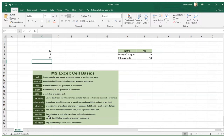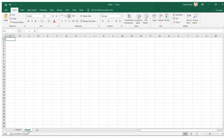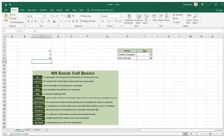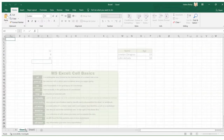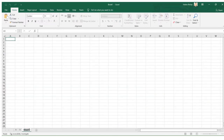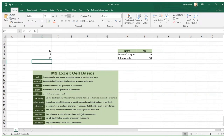Next is worksheet. A worksheet is a collection of cells where you keep and manipulate data. If you want to add more sheets in a single workbook, you can click the plus button and an additional sheet will be added. You can also name each sheet with your desired name.